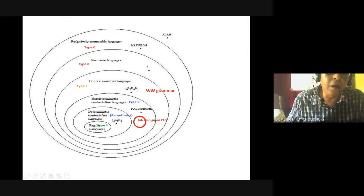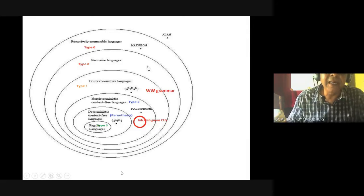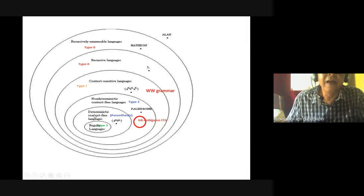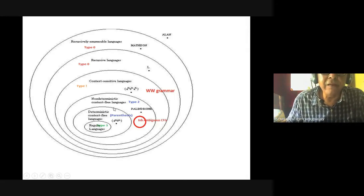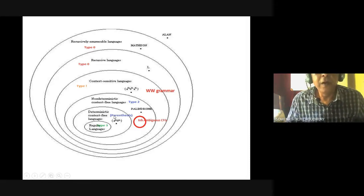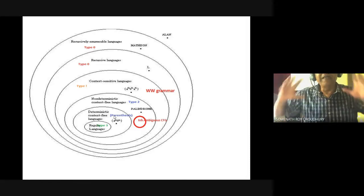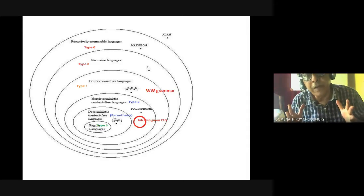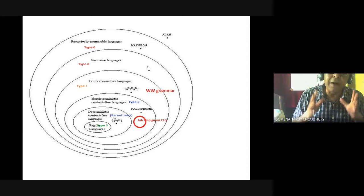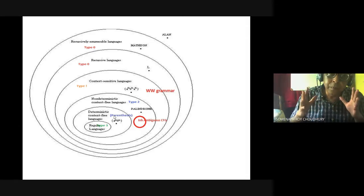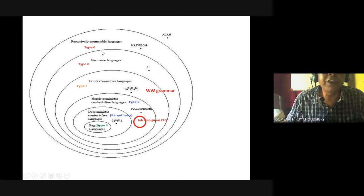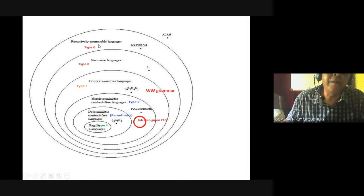Regarding compilation complexity: regular language has complexity O(N). Deterministic context-free language has complexity O(N³). But by clever tricks, we can make it O(N) only. For all programming languages, we try to make parsing O(N) — that is linear. But for context-sensitive and above, it will be exponential — maybe 2 to the power N.